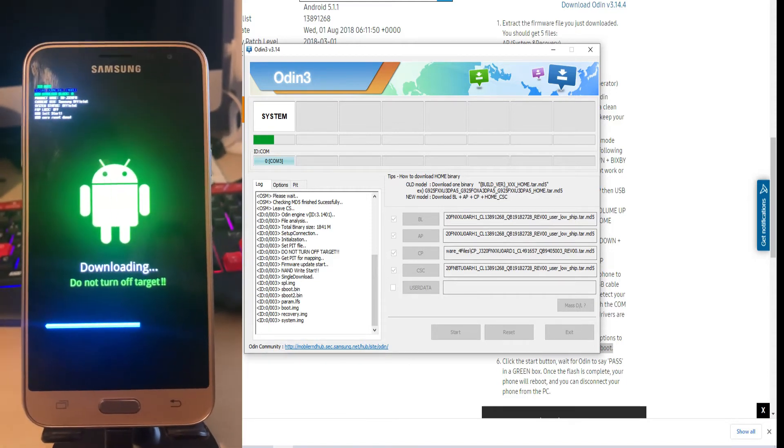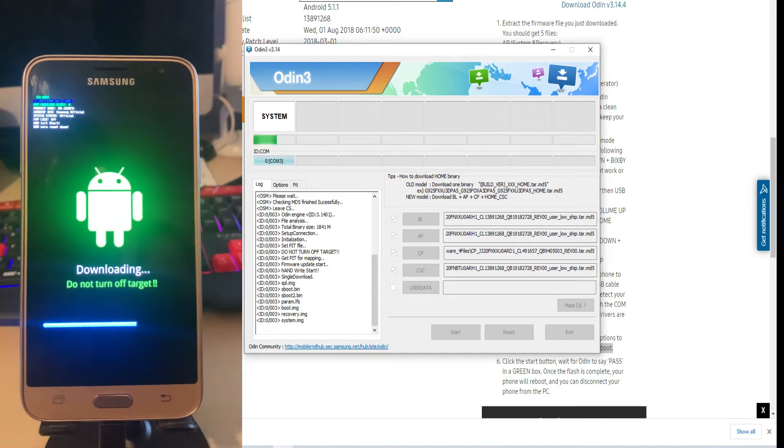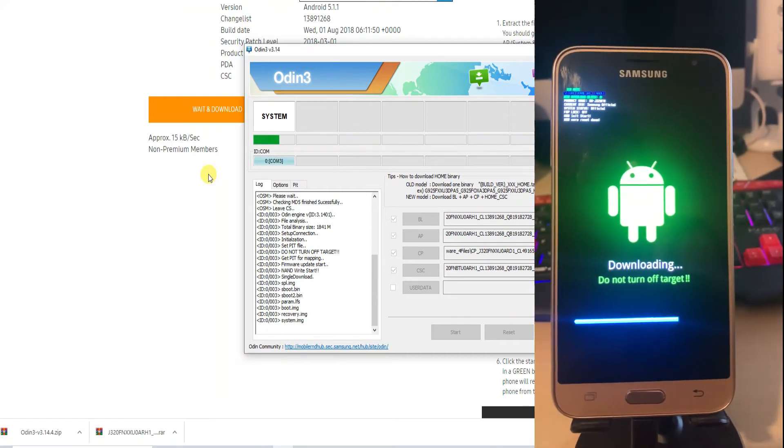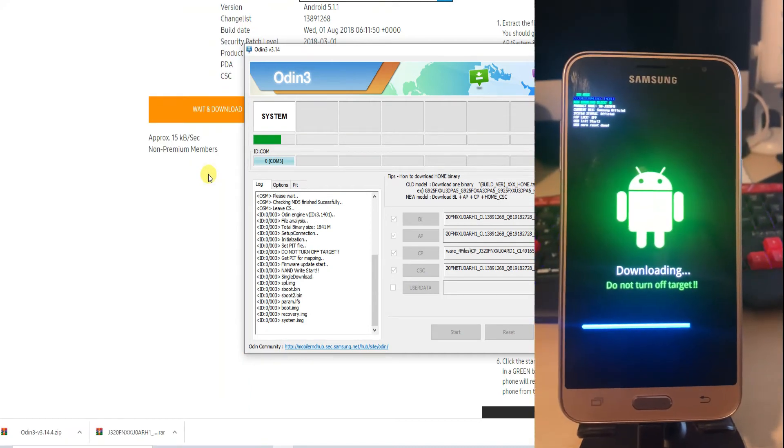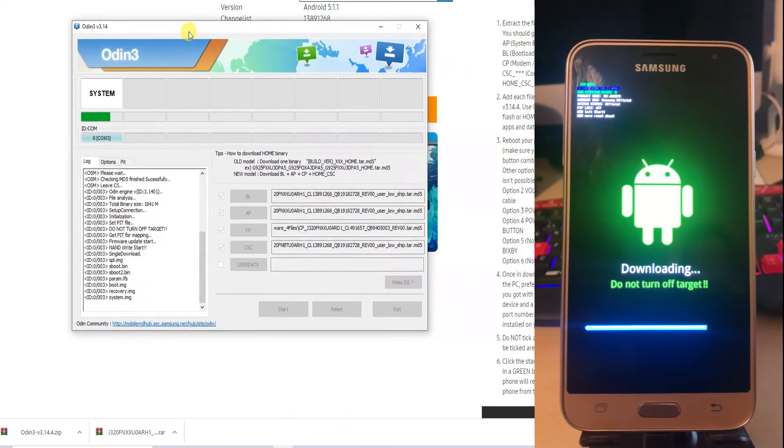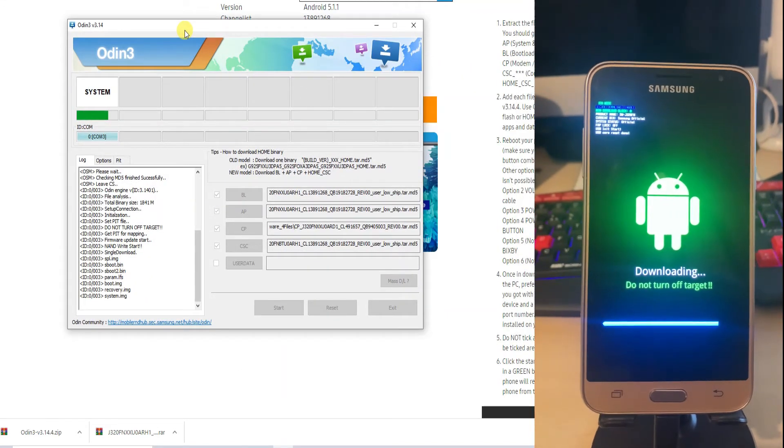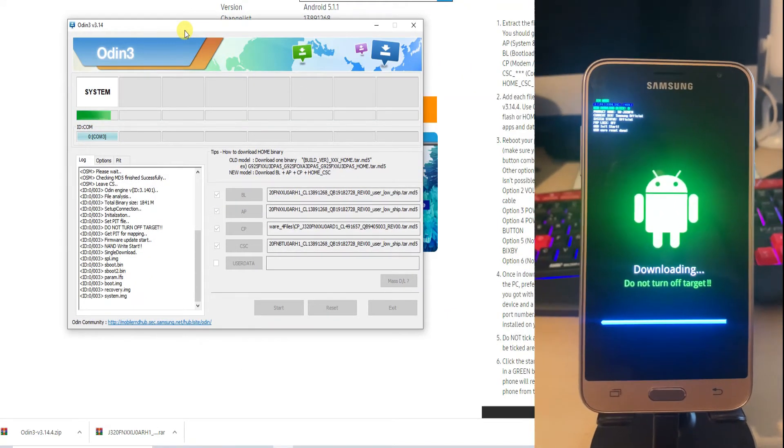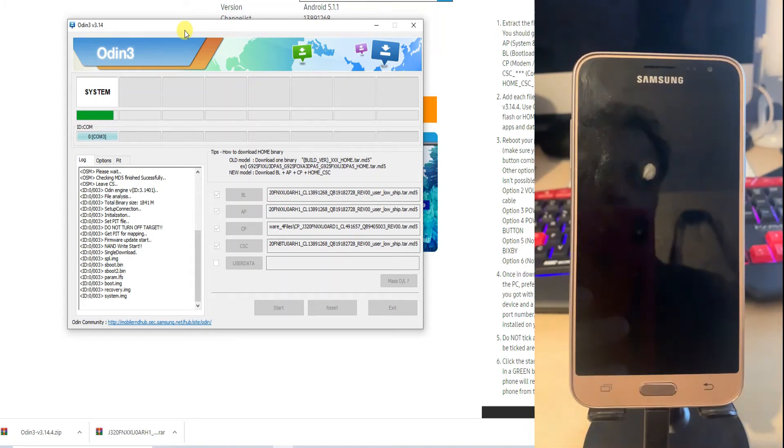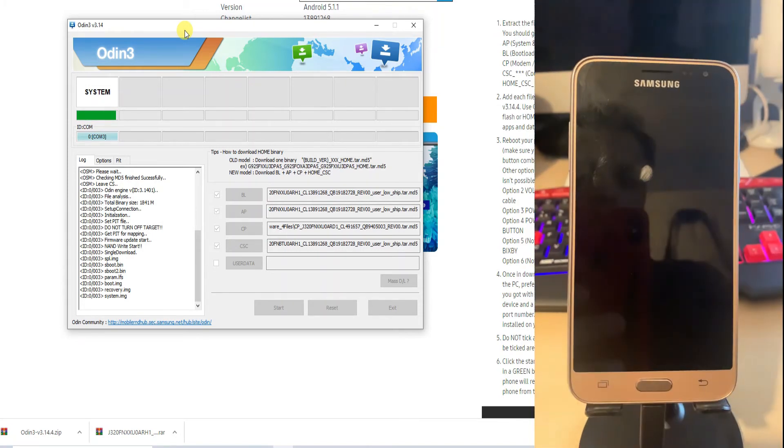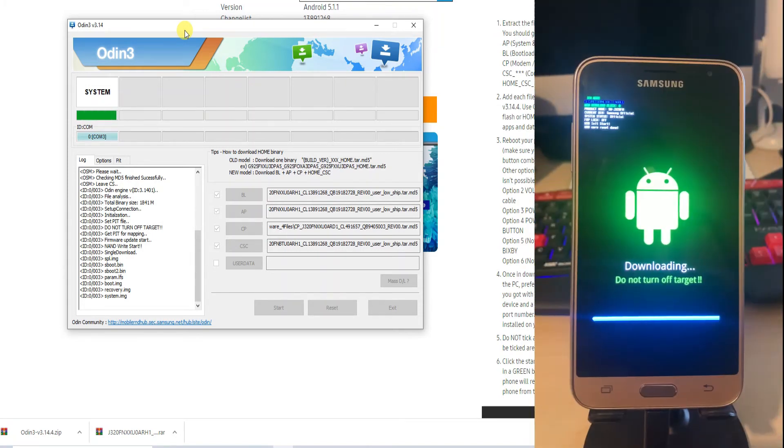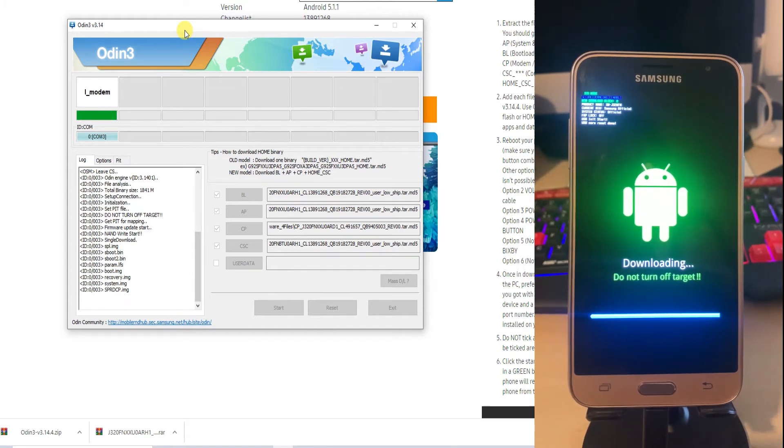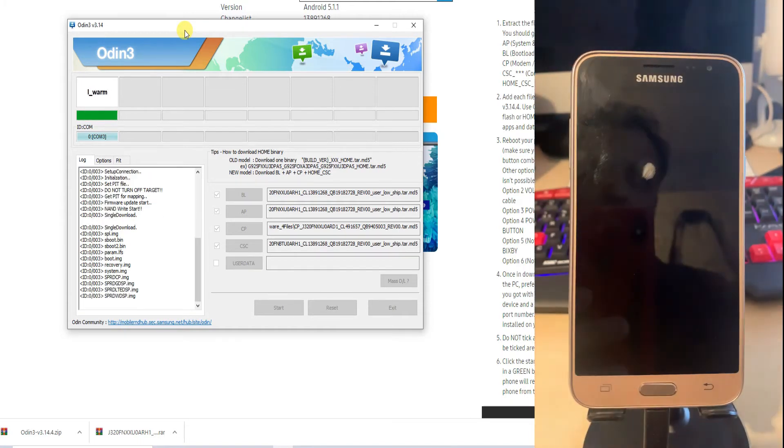I will do the fast forward for you so we can quickly see how it's working. As you can see on the system tab the green bar is moving forward and on the phone the blue bar is showing that the download is in process and the flash is taking place. Soon it will complete the overall flashing process.